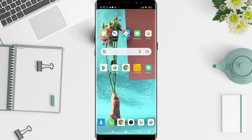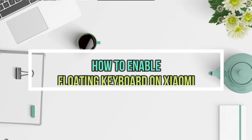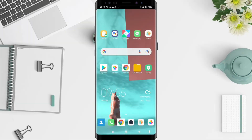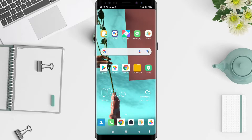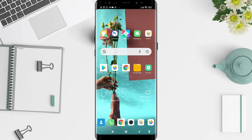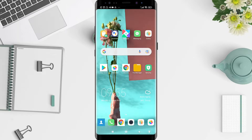Hey guys, welcome back to the channel. I will give you a tutorial on how to enable or disable the Gboard floating keyboard on Xiaomi. Before that, don't forget to like, share, and subscribe to this channel.